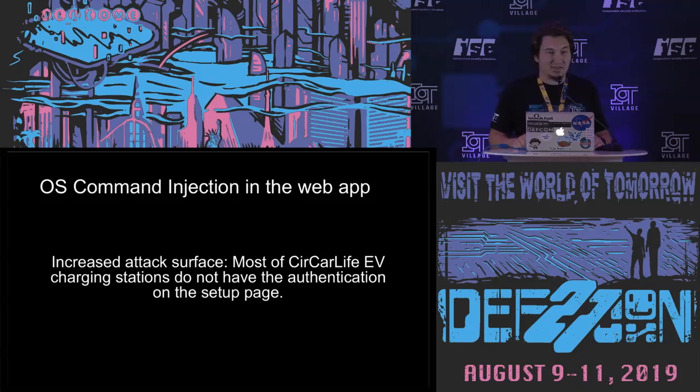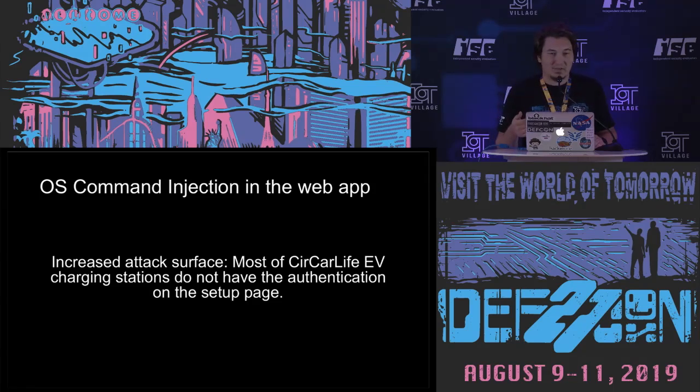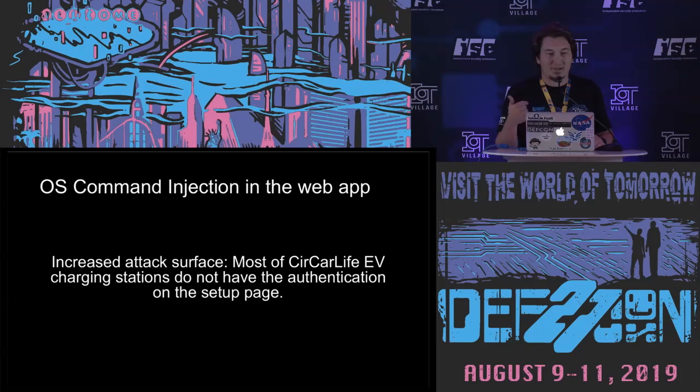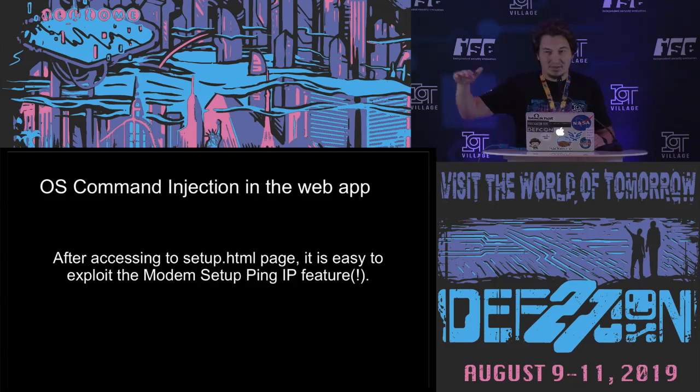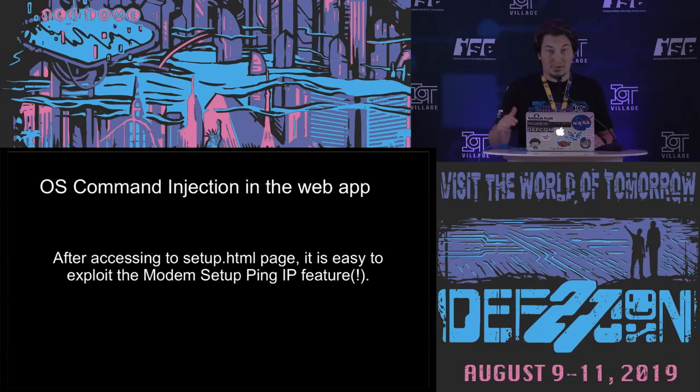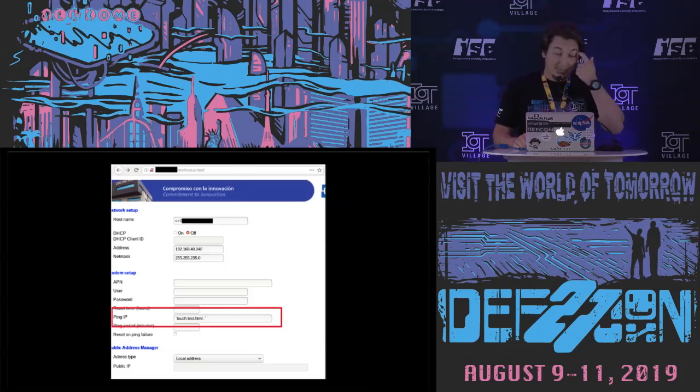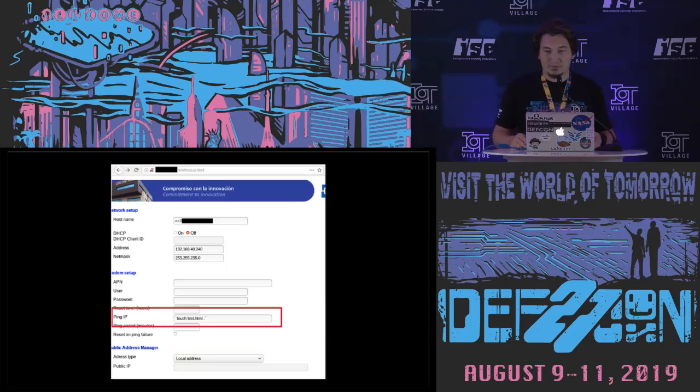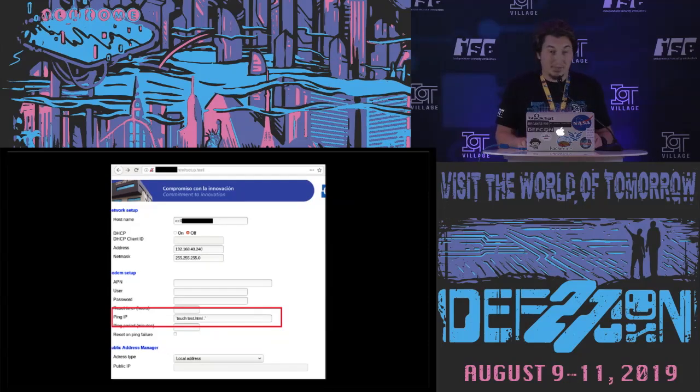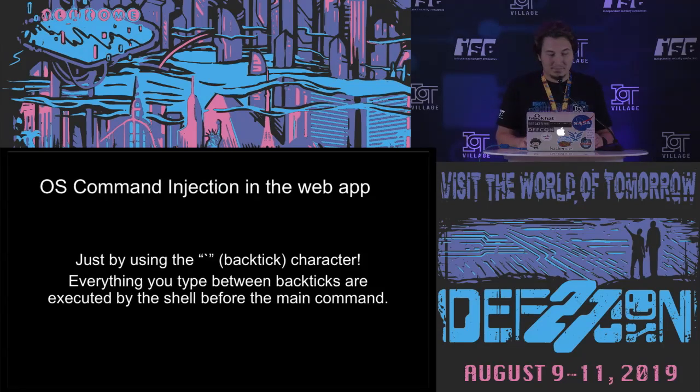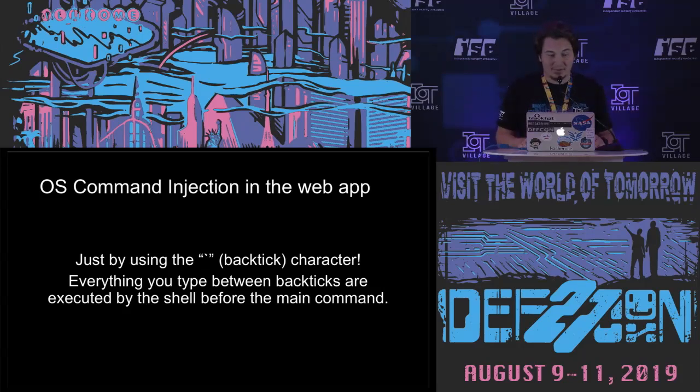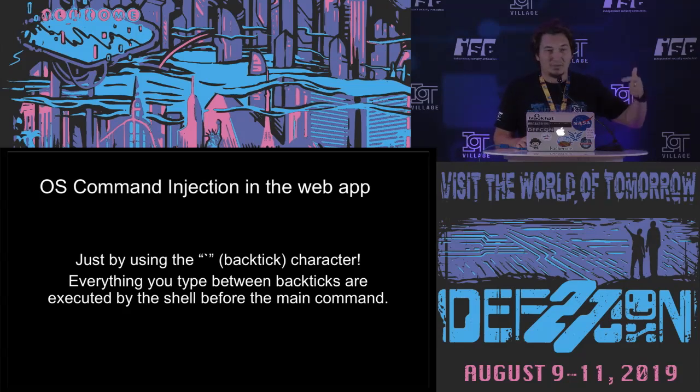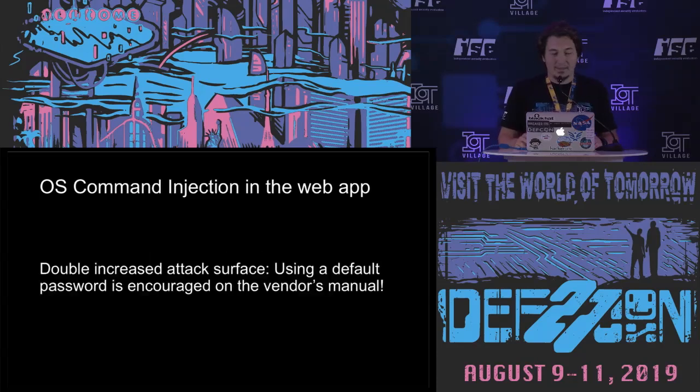So let's increase the attack surface. Most of the EV charging stations don't have any authentication on the setup page. So they are not setting up the passwords mostly. And after accessing this setup.html page, somehow, if you provide the password or if you find it without the password, it's really quite straightforward to exploit it by using the ping IP feature. So I am just using the backticks to run my command. I just tried to create another page for the web application to see if my command works. Then it works. And I realized I can run commands on these devices basically. I just use the backticks. As you know, everything you type between the backticks are executed by the shell just before the main command. So main command was the ping, but when you are writing the backticks, it was running the command that you write over there.